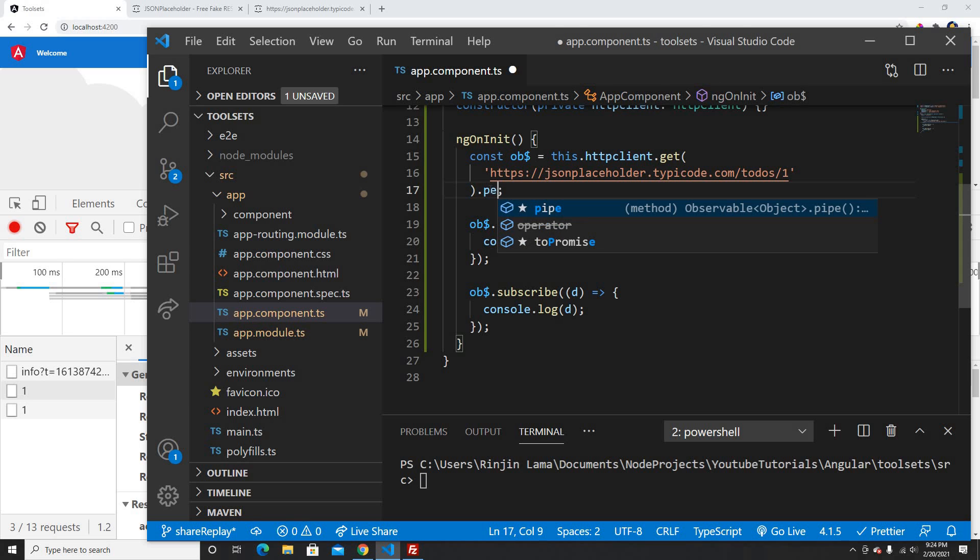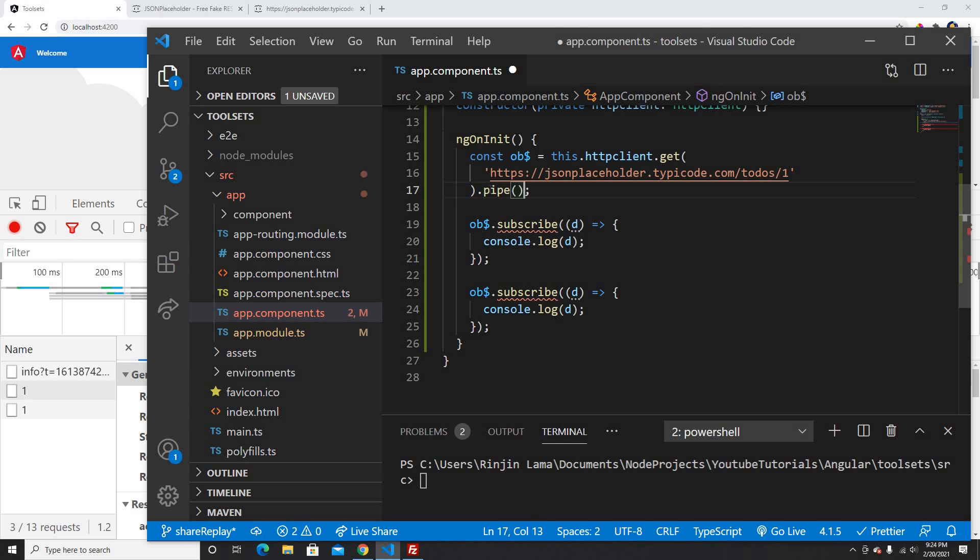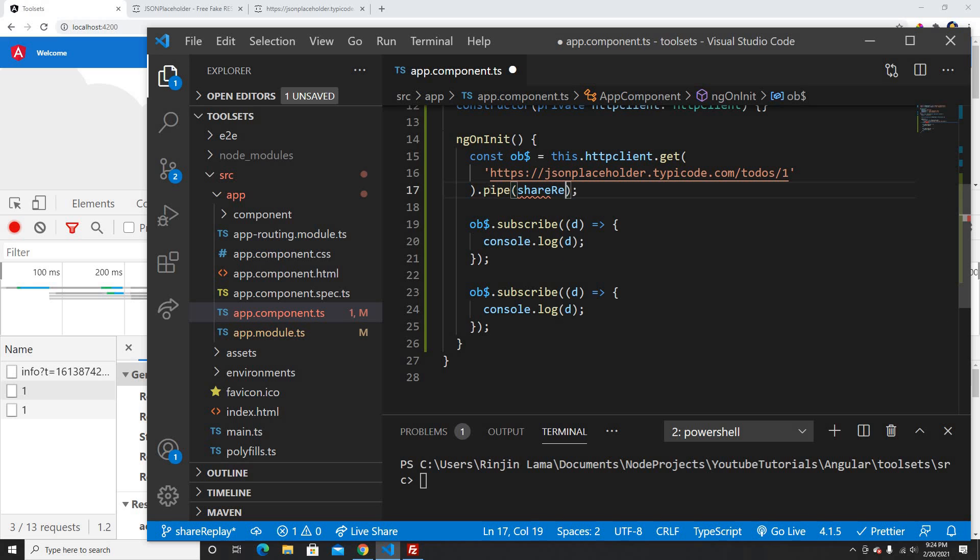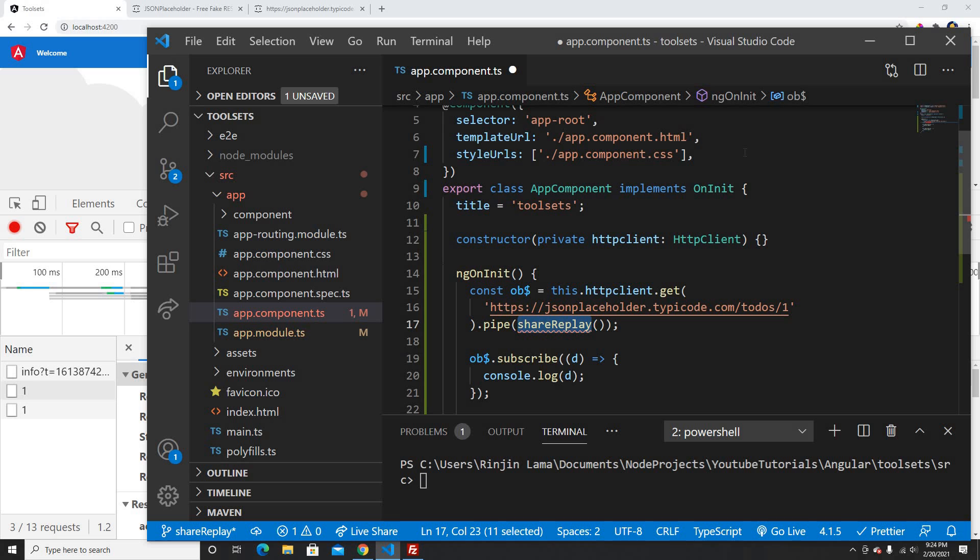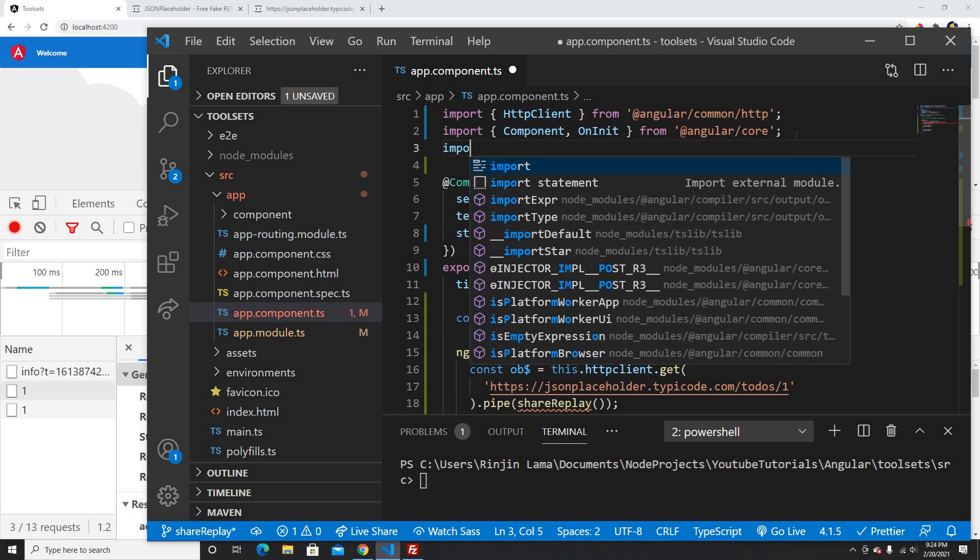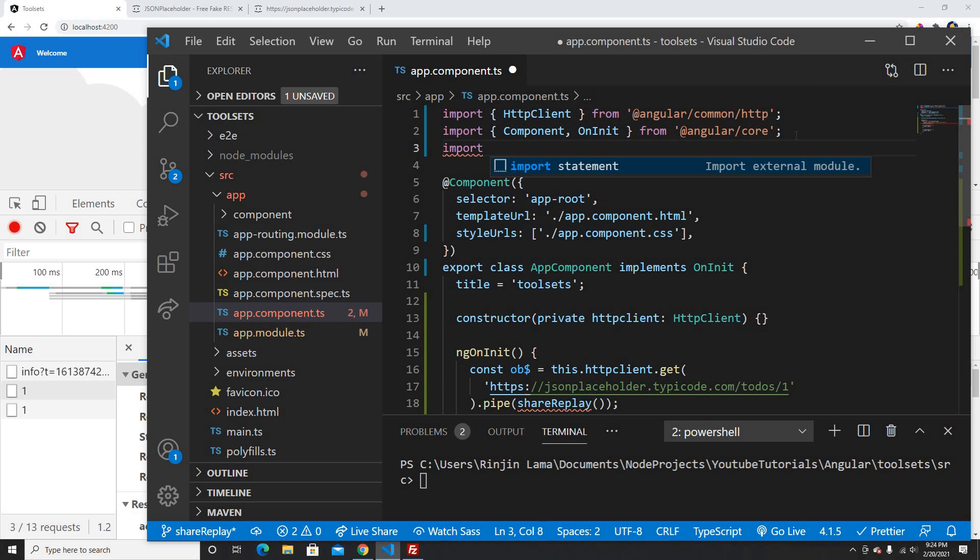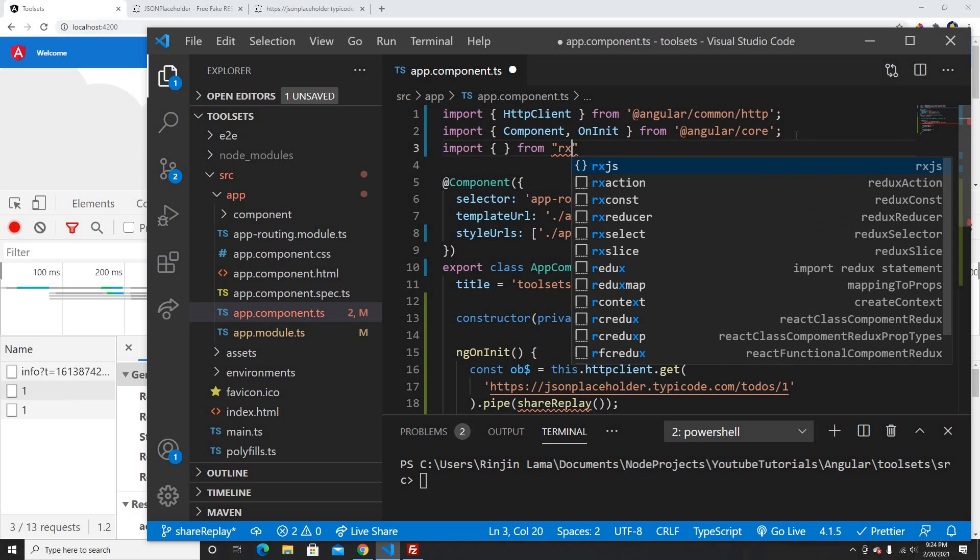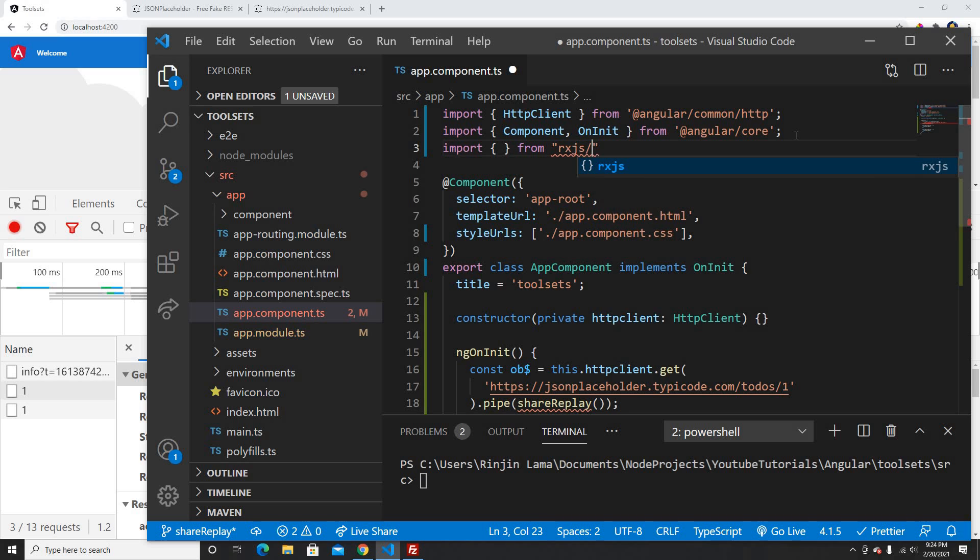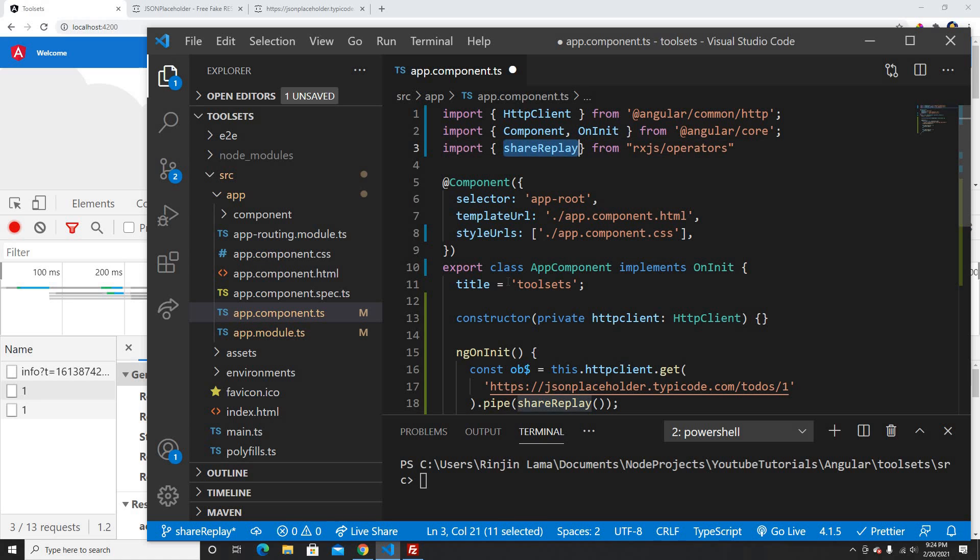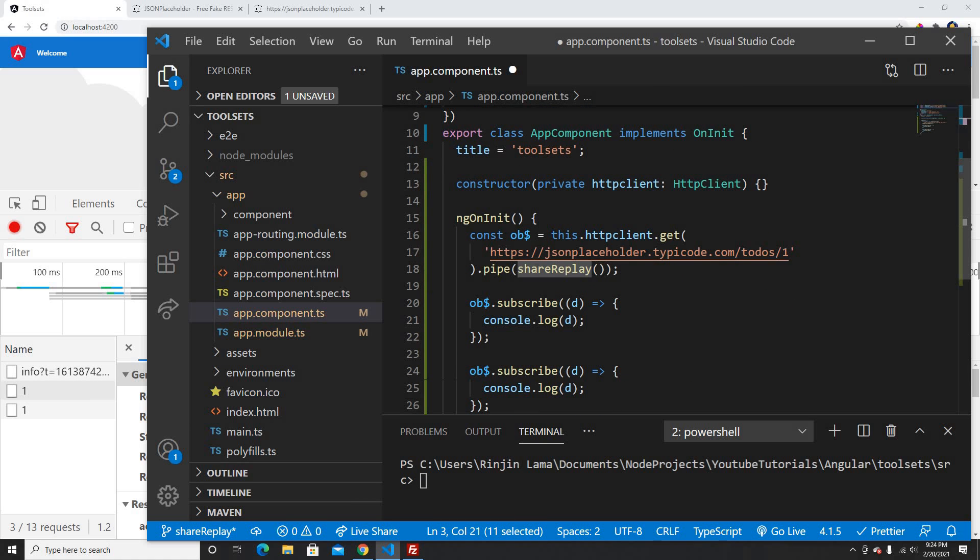You can share the network calls, or basically you can share the calls to the APIs. ShareReplay is one of the operators which we need to import from RxJS operators. It's called shareReplay, so I'm going to use shareReplay here.